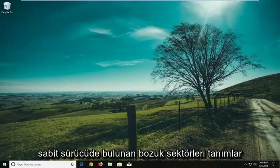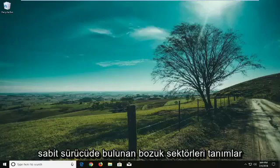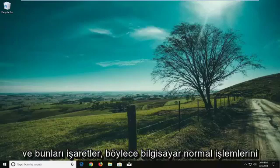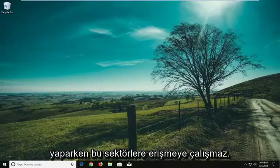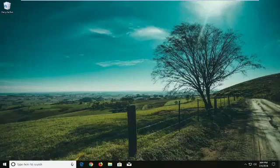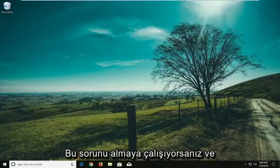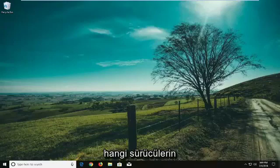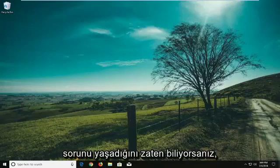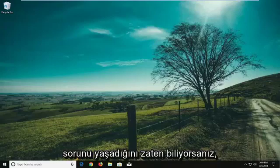It identifies bad sectors present on the hard drive and will mark them so that the computer will not attempt to access those sectors during normal operations. So if you're experiencing this issue and you already know what drive is affected, we're going to jump right into it.